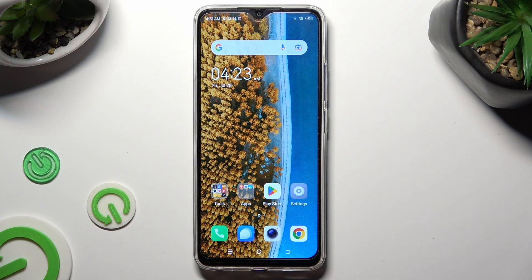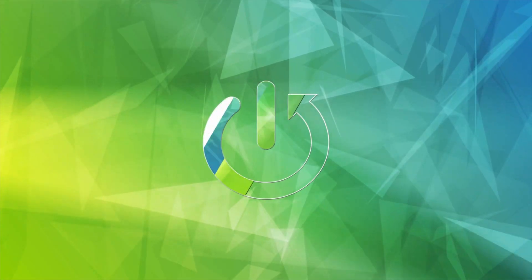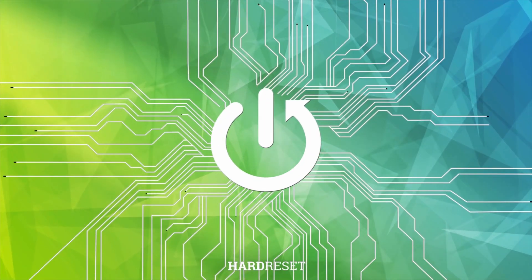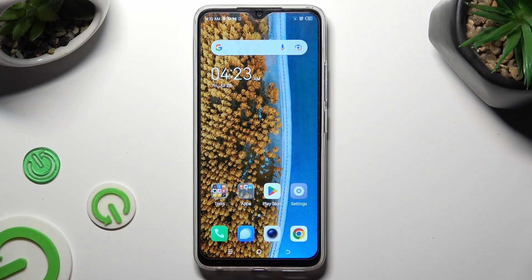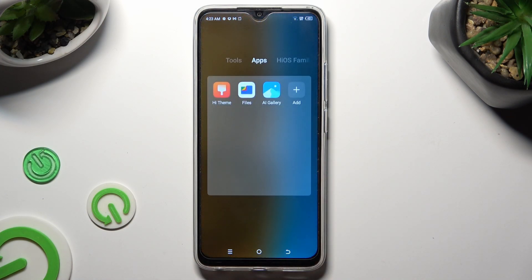Hi, in front of me is TechnoSpark Go and today I would like to show you how you can change font style. You need to begin by locating an app called Hi Team. When you find it, click on it.